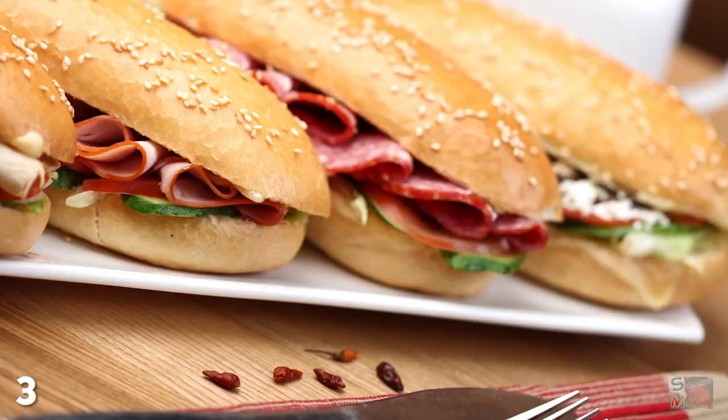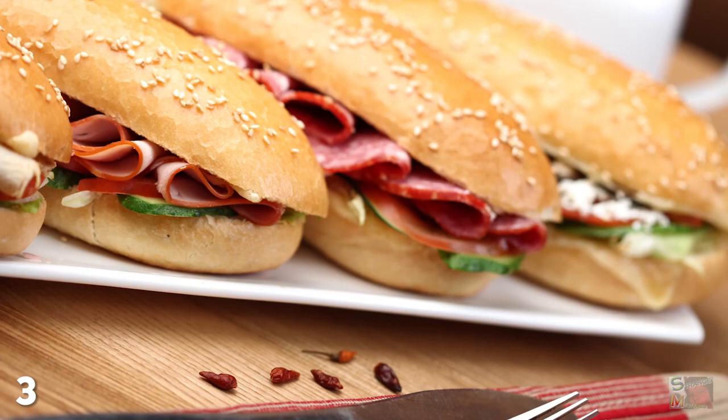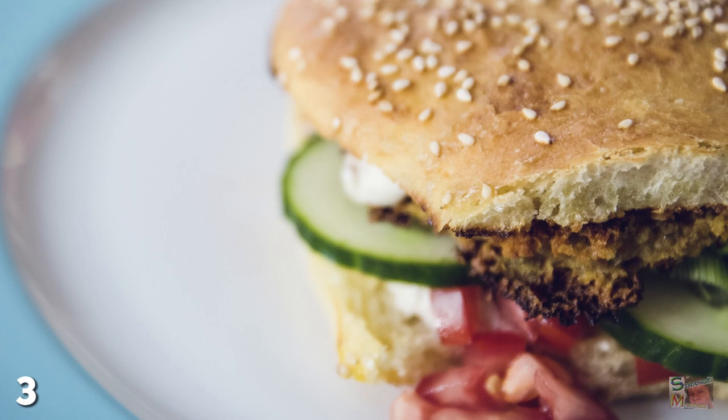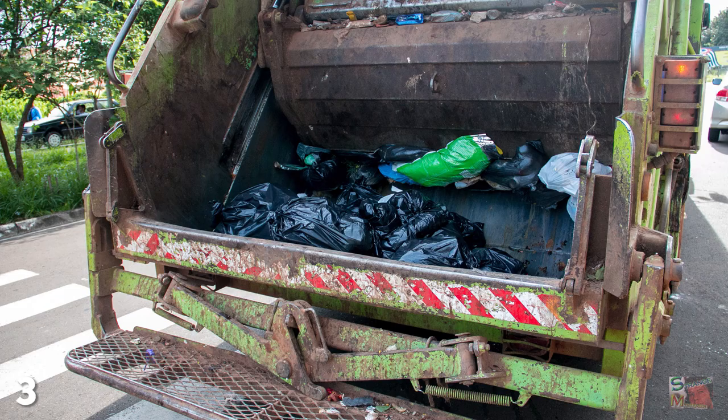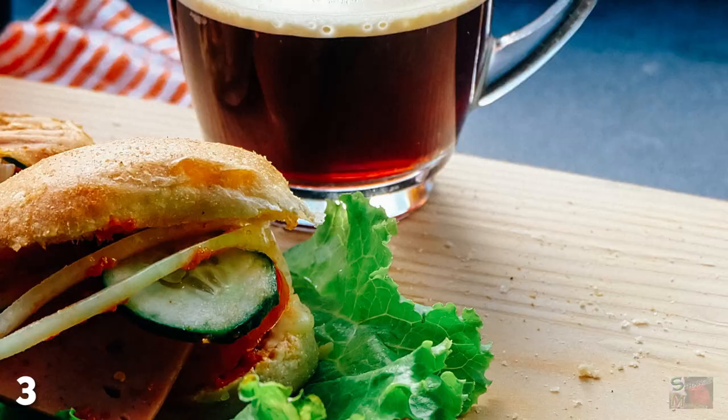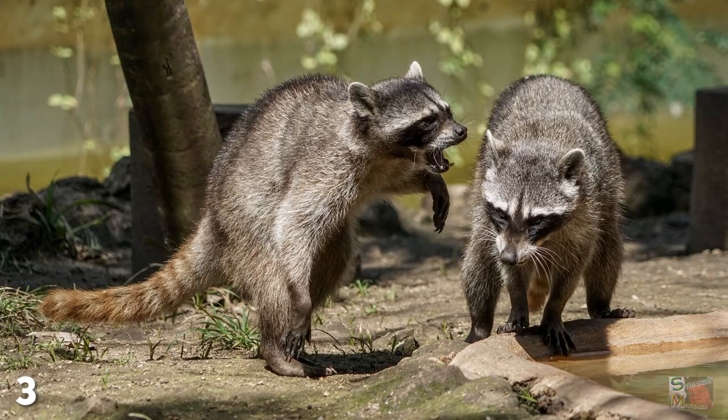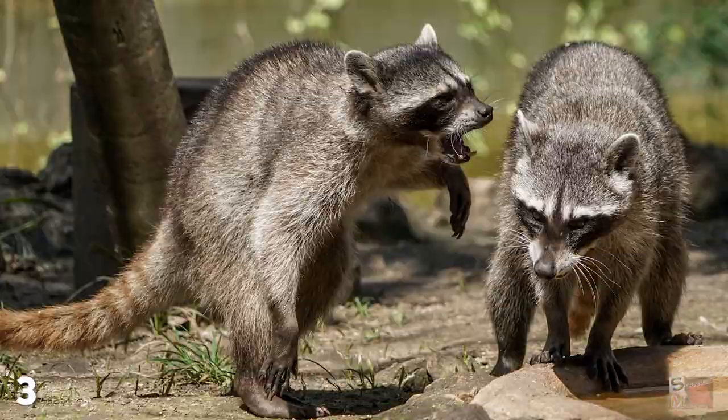However, since the sandwich concept existed before the raccoons thought of it, and it'll continue to exist after the whole colony is wiped out by a garbage truck, the idea of a sandwich can be described as something which exists independently of raccoons. I believe that last sentence was a direct quote from Plato himself.